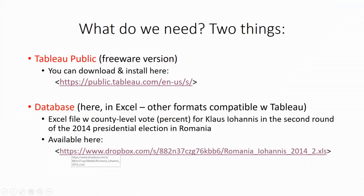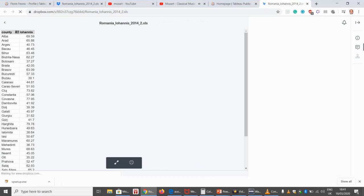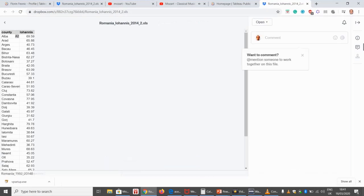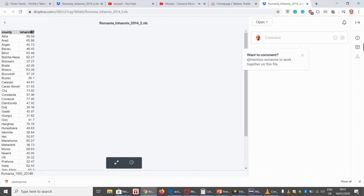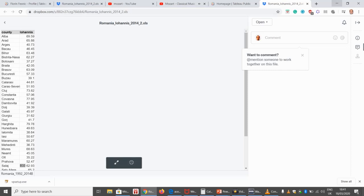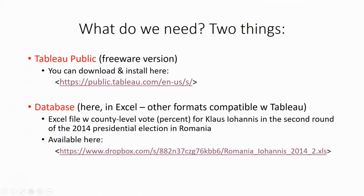You also need a data set, which you'll be able to download from my Dropbox. Here's the data set — you'll see 41 Romanian counties and the percentage of the vote for Johannis in the second round.